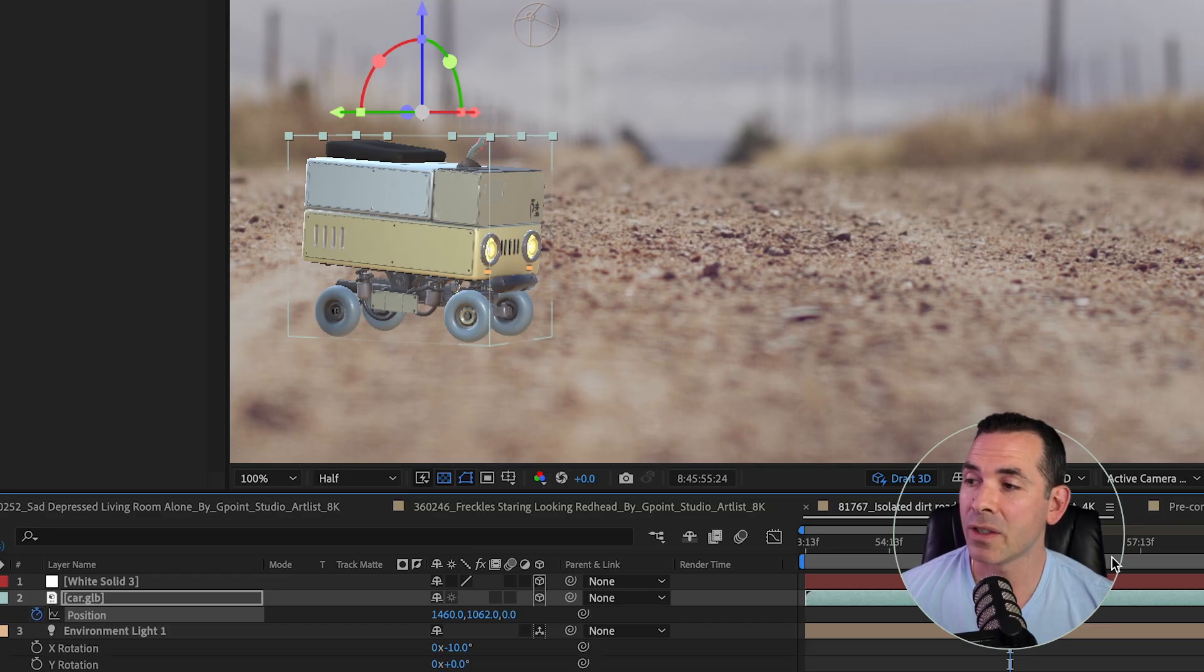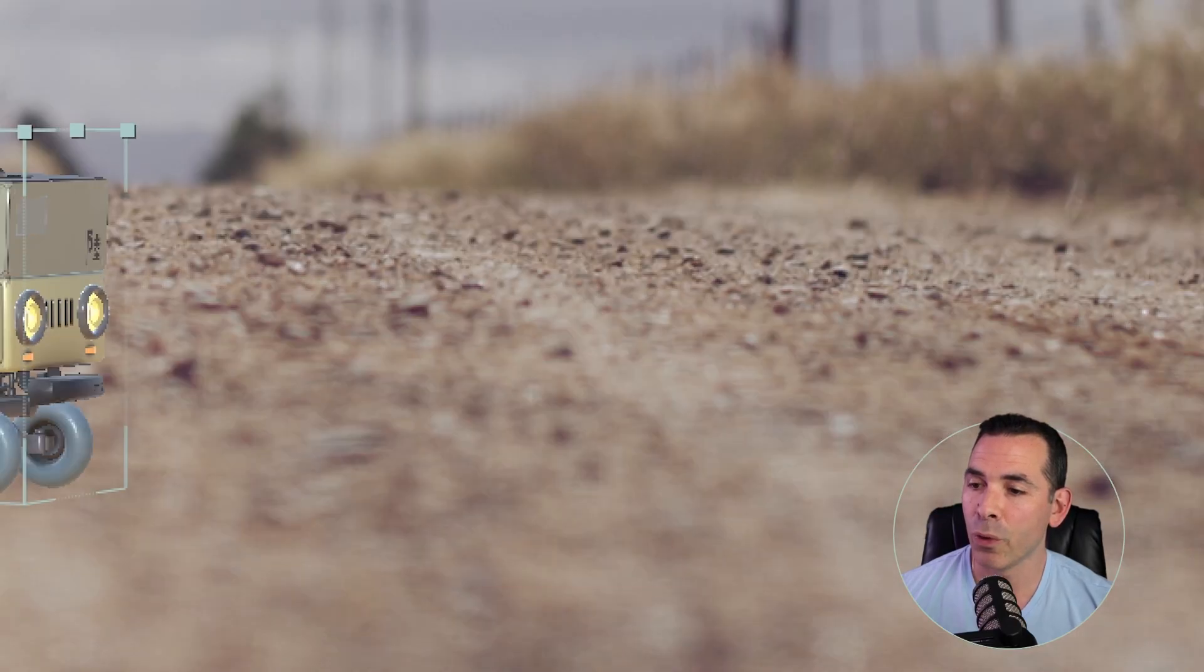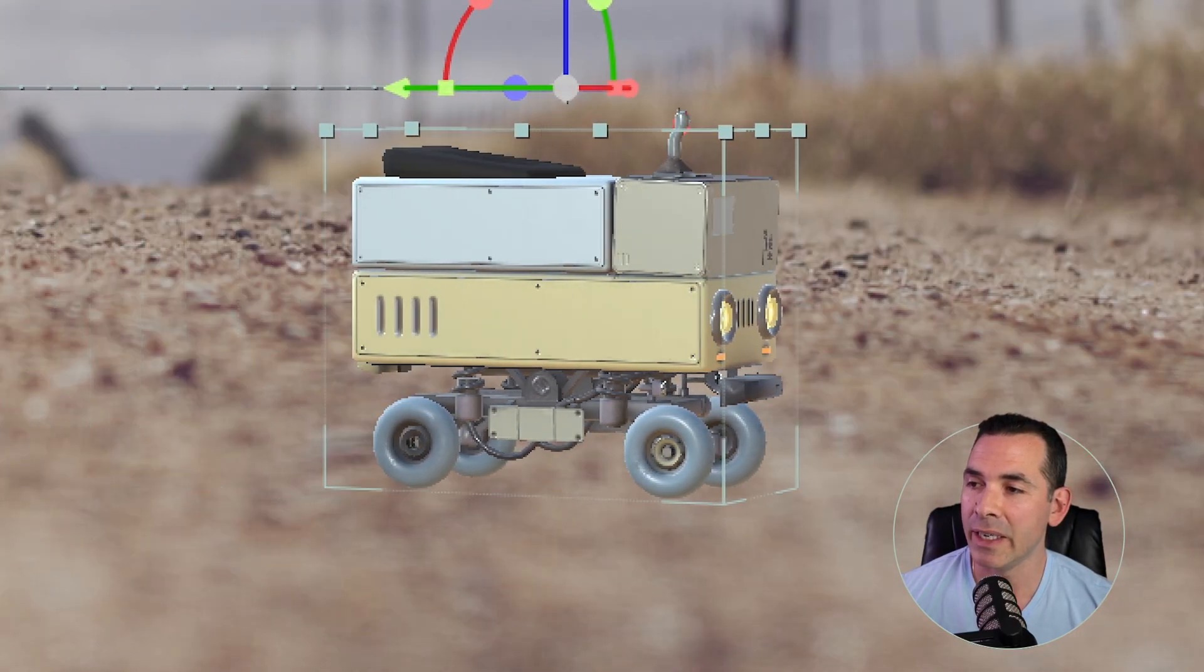All right, so from here, I could just animate my position parameters, and I can have him kind of just driving through the scene.